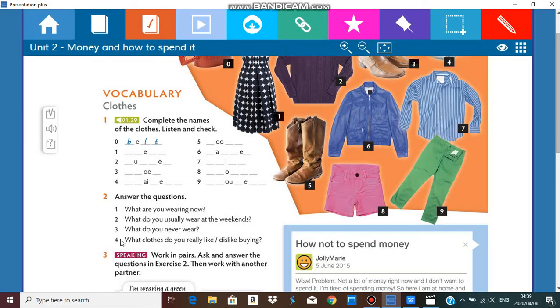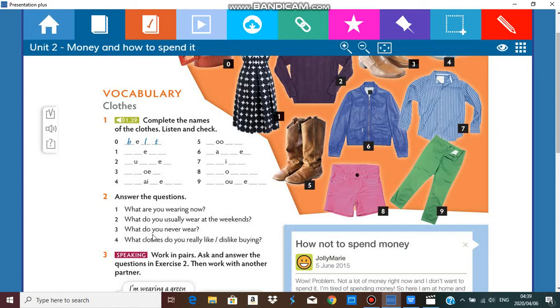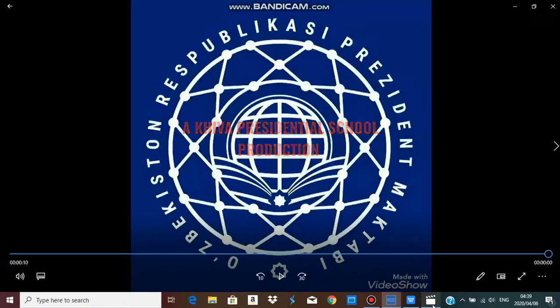For exercise number two, we have four questions here. The questions are: what are you wearing now? What do you usually wear at the weekends? What do you never wear? And what clothes do you really like or dislike buying? For this exercise, I have a very special guest. Take a look.